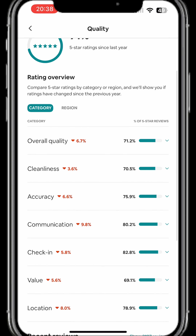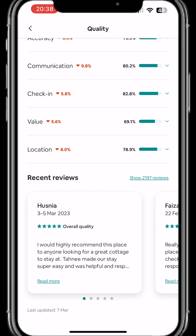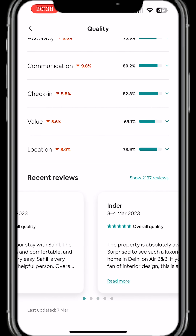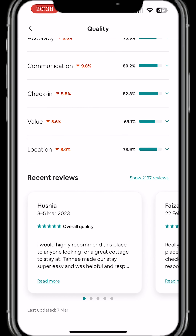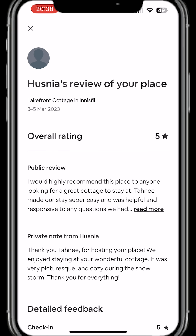When you keep scrolling down towards the bottom you will see all the individual reviews people have left for your property. You can scroll to the right and left to see the number of stars they have given you, and if you want to see their full review, click on Read More.